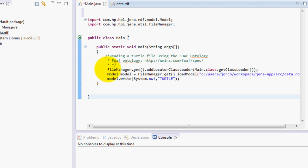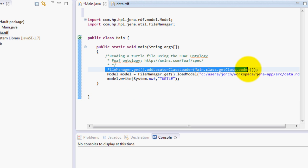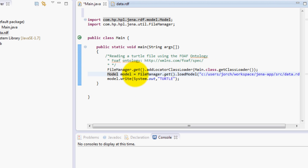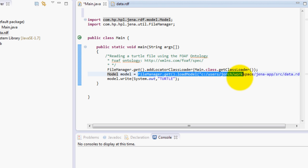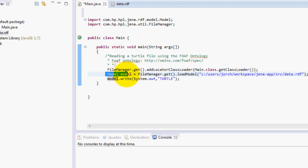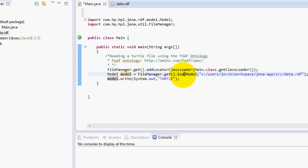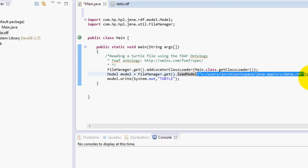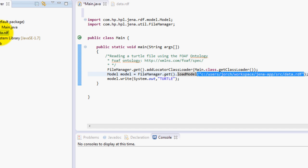What we do is basically we get the file manager and using the file manager we're going to load this file. So go ahead and type in Model model, so you create a model object, and it would be the same as FileManager.get.loadModel and type in the complete URL of your RDF file which is this one over here. It is important that you type it in lowercase so it won't have any problems.